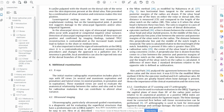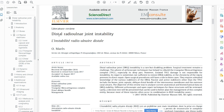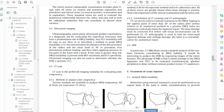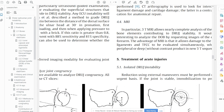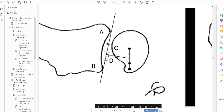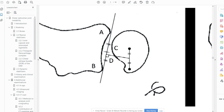Let's look at another article about distal radio-ulnar instability. Going to their illustrations, you can see the epicenter method is actually used the correct way here: center, center, line — and this time the perpendicular line is not perpendicular to the connecting line but perpendicular to the sigmoid notch line. Because it rotates around that point, the arrow always points to the center. This is how it's supposed to be.